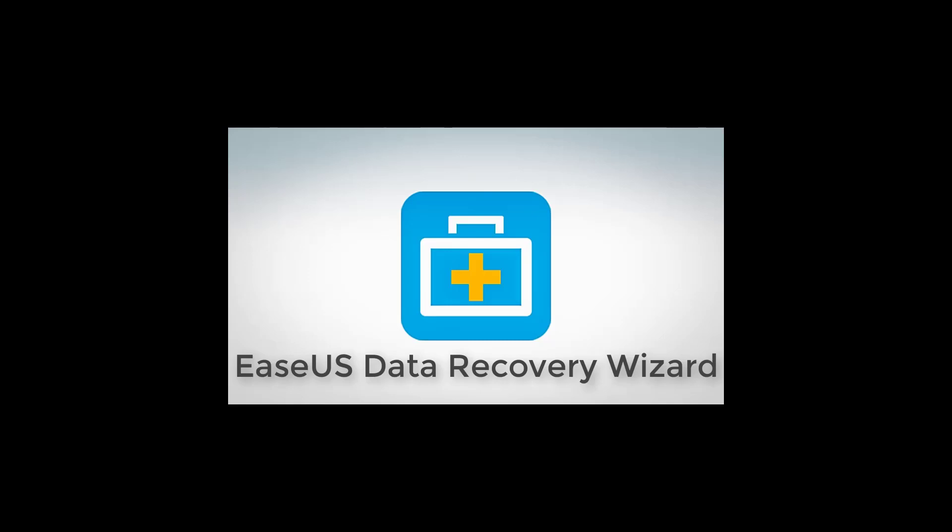Introducing EaseUS Data Recovery Wizard, your reliable data recovery solution. If you have lost data like I have here, this program is your best chance of recovering that data, no matter if you accidentally deleted it, formatted it, or whether it was automatically deleted by accident.